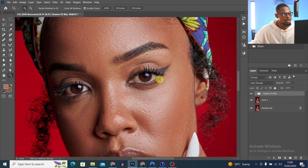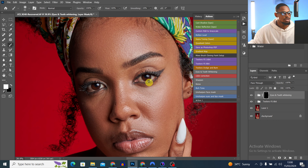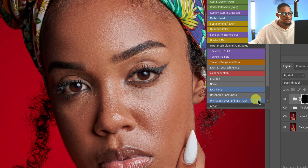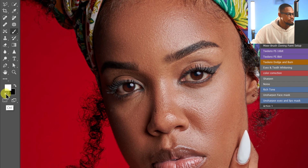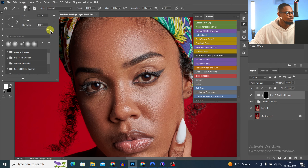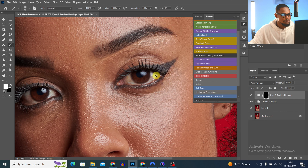The next tool is the normal brush tool. Let's say I want to make the eyes white. Come to your action and click on Eyes and Teeth Whitening. Once you click on it, pick your normal brush tool and make sure the foreground color is set to white. If it's on another color, click the small black-and-white icon to reset to default. Set opacity to 100, flow to 100, and use a soft round brush — change hardness from 100 to 0%. Then zoom in and paint over the white part of the eyes.